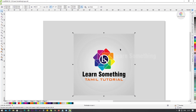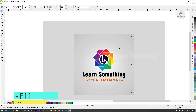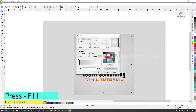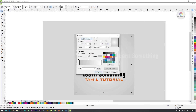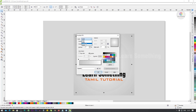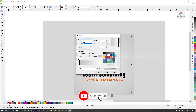Next, F11 — Fountain/Gradient fill. Press F11 to open the double color shade gradient fill window.